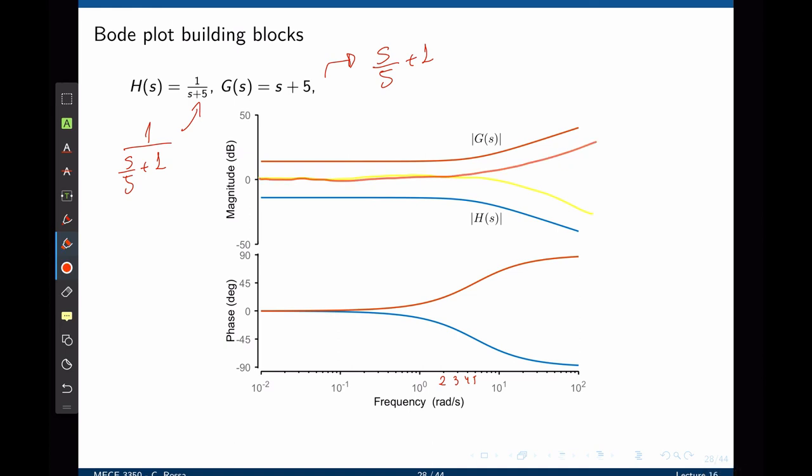There are a few more exercises in this lecture. Bode plots is one of the most complicated topics — I recommend you attempt all of them and watch all the videos provided. In the next lecture, we are going to complicate things a little bit more because we're going to include complex zeros and complex poles. Before we attempt that, it is very important that the concepts covered in this lecture are very clear. Thank you.